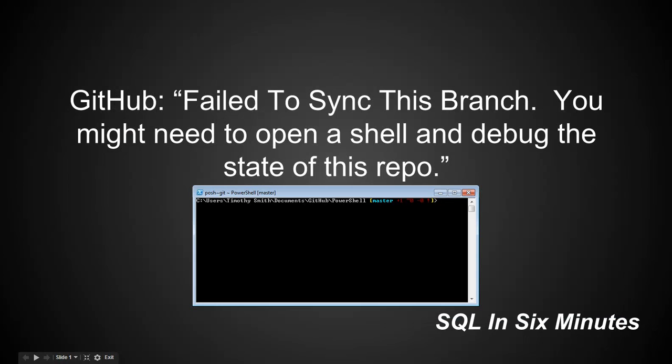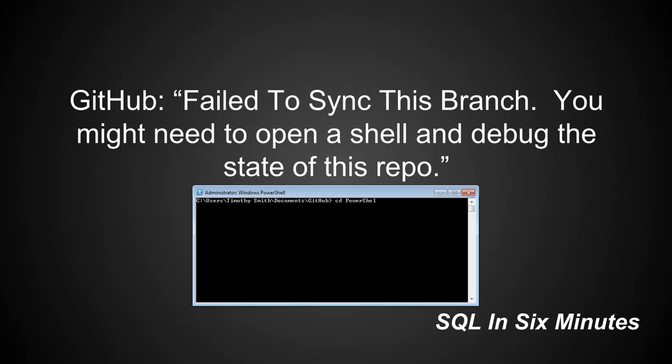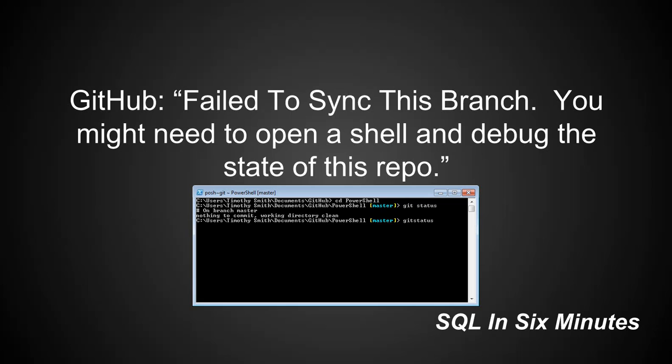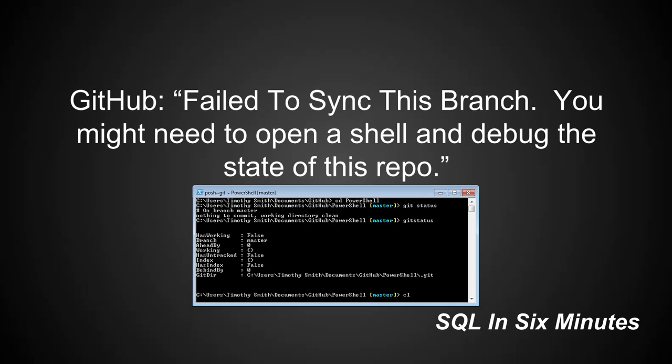And again, these right here are not errors per se. And you'll notice now it's clean. And so if I go git status, nothing to commit working directory clean, or if I do git status. Now, of course, since I'm not getting this error message, we're not seeing anything to debug here. And that's a good thing.